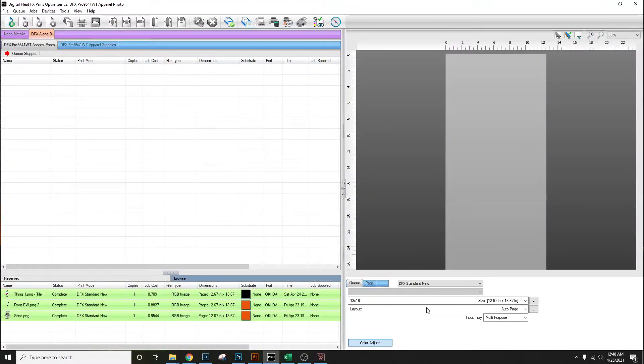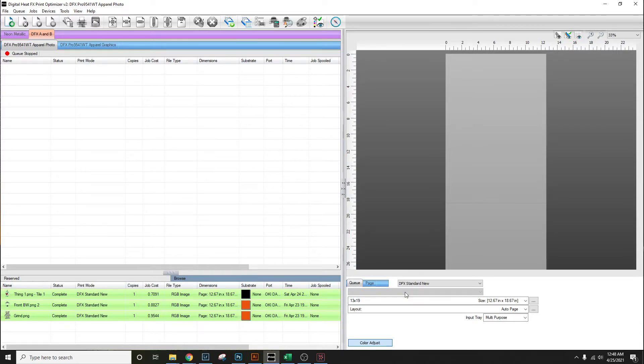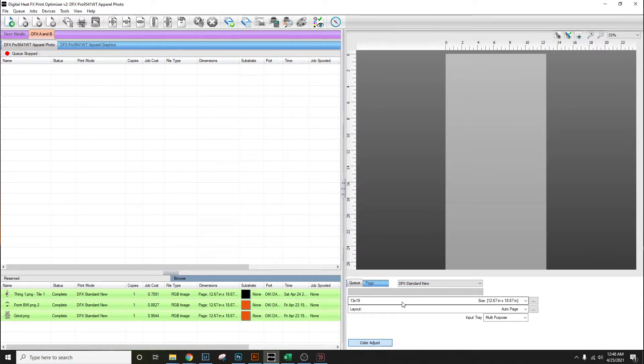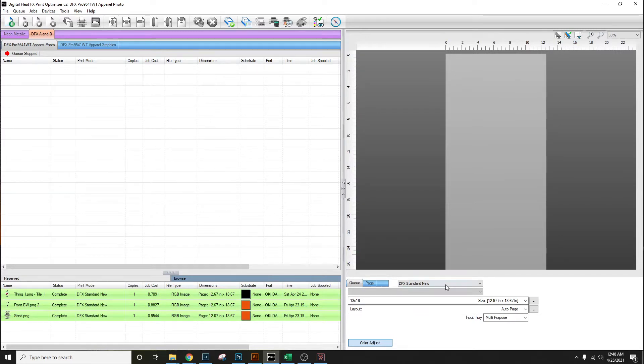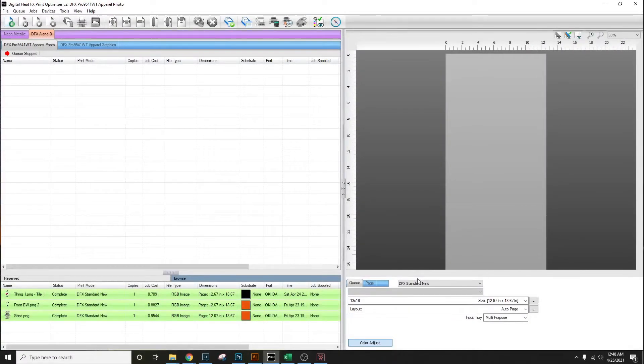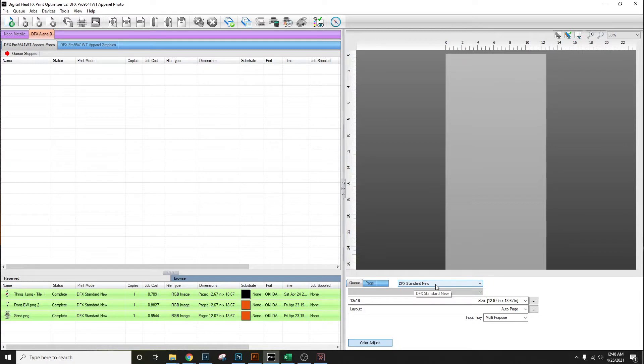Going to a queue, make sure your queue is set up correctly. For me, I have my queue set up as DFX standard new. Whatever yours is named, you use yours. I've already set DFX standard new as my preset for what I'm working on right now. I'm working with 13 by 19 sheets.